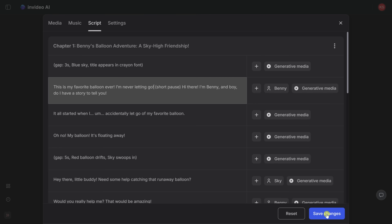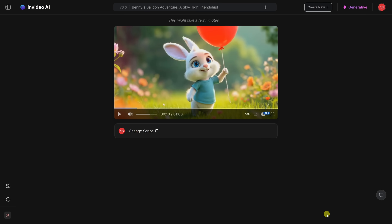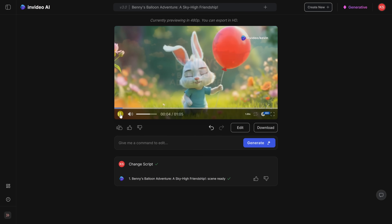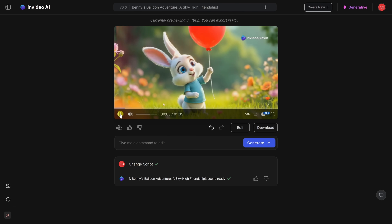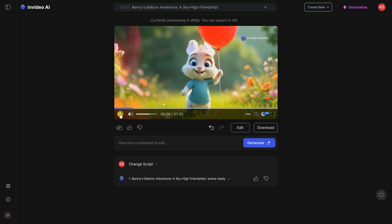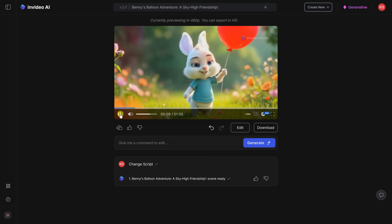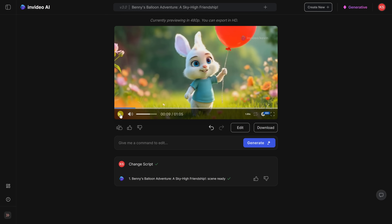Let's save these changes. Down here, I'll click on save. Let's preview that line change. 'This is my favorite balloon ever. I'm never letting go.' Nice. I think that's fantastic.